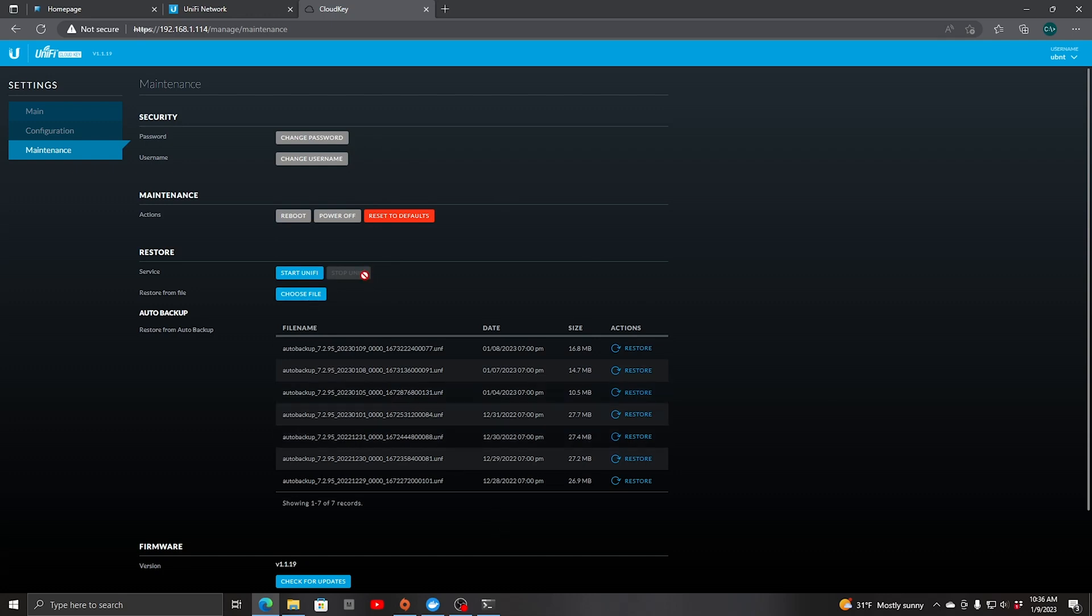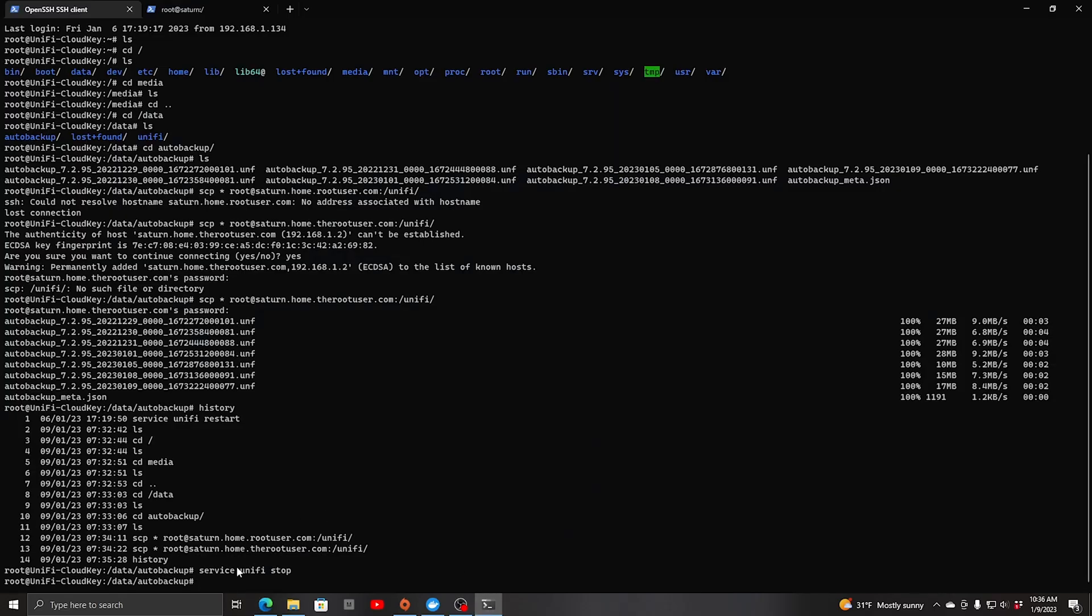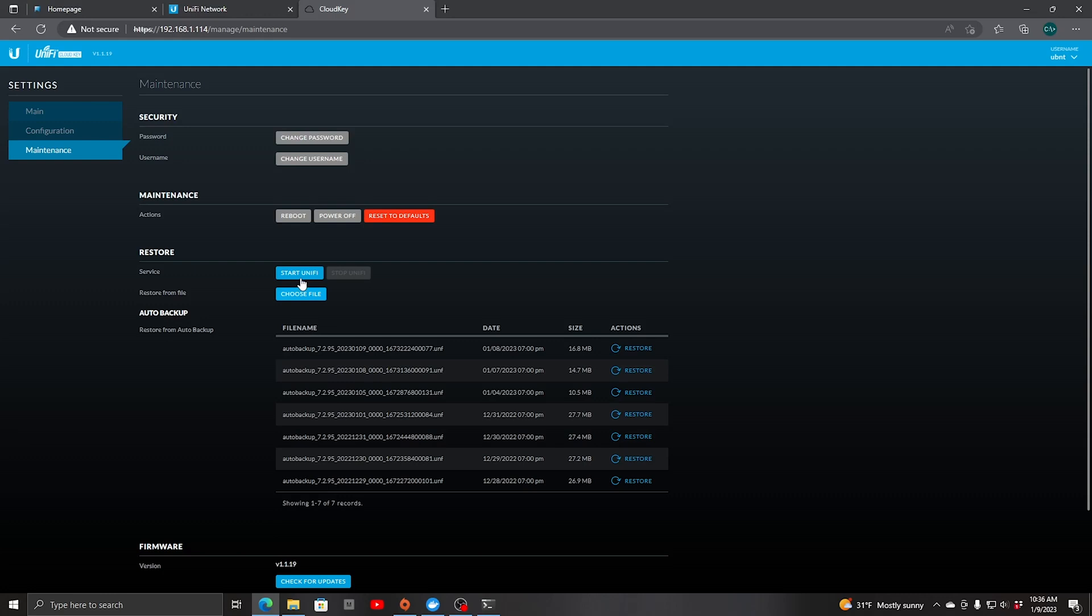You could have also stopped it right here by hitting stop unify. We can see that it stopped now in the GUI as well. We're going to just unplug this completely now and then plug in the new one. Let's switch over to do that.